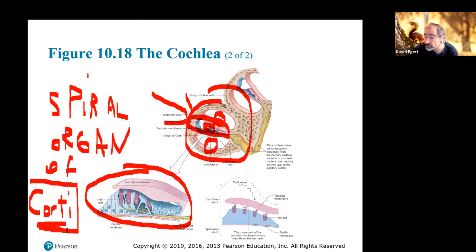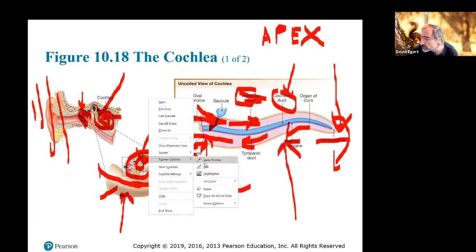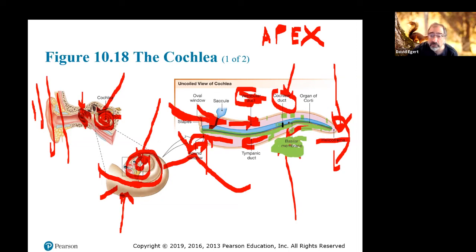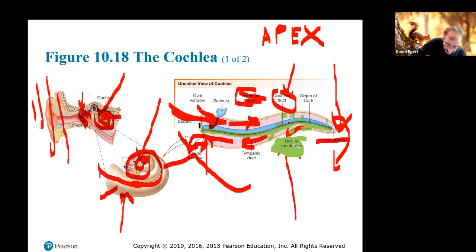We still call it the spiral organ of Corti. It has hair cells and it's sitting on what's called the basilar membrane. This vibration going up and down shakes the basilar membrane, and since the hair cells are on the basilar membrane, they jiggle, creating voltage changes that are sent out the cochlear nerve to the brain.